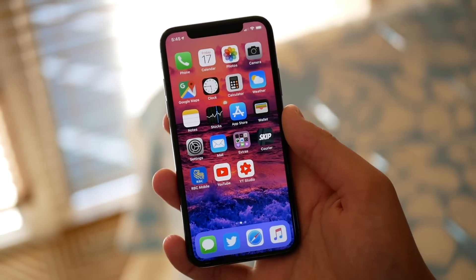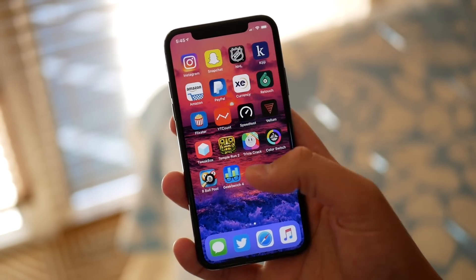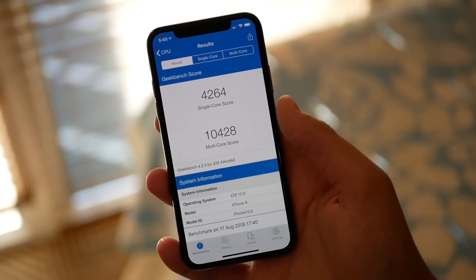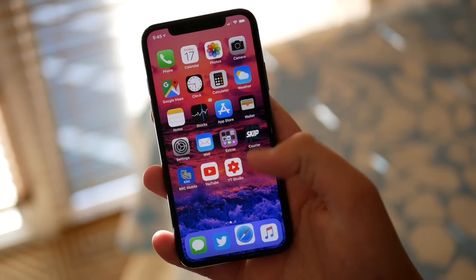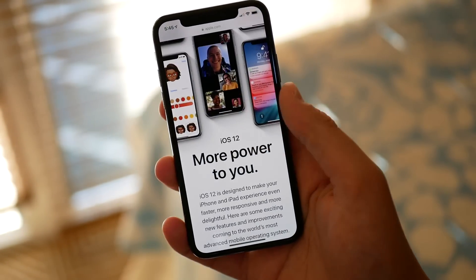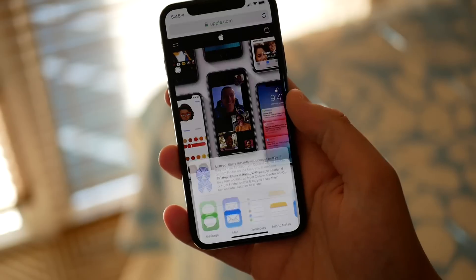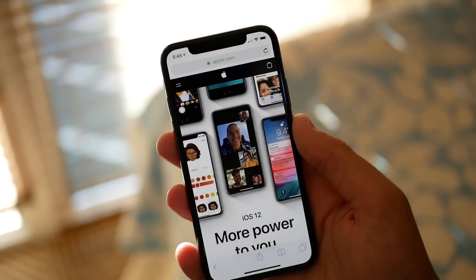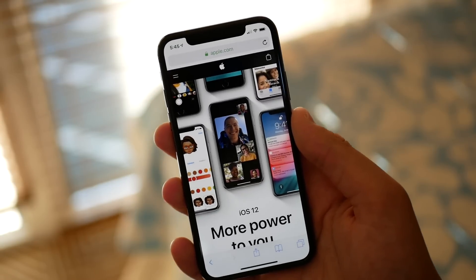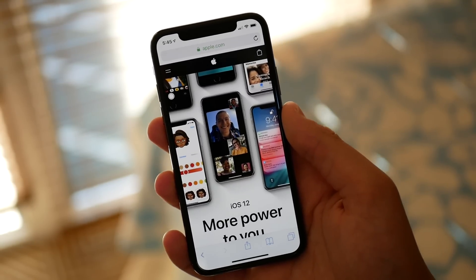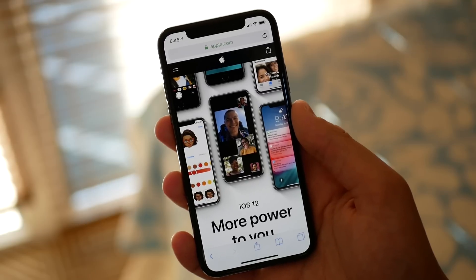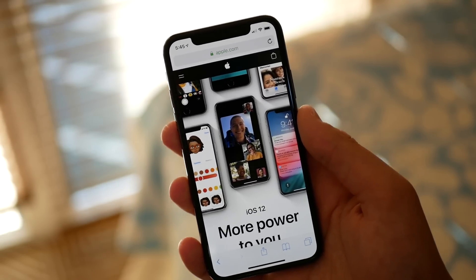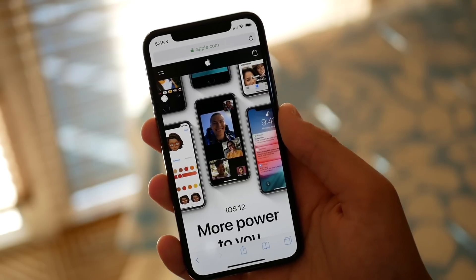It might just be the placebo effect, but I really don't think it is, because we are seeing some significant improvements to the Geekbench scores here on the iPhone 10. In the keynote, Apple was talking about things like when you bring up the share sheet, or when you bring up the camera from the lock screen — a few other examples they gave — saying it can be up to two times faster, 1.5 times faster.